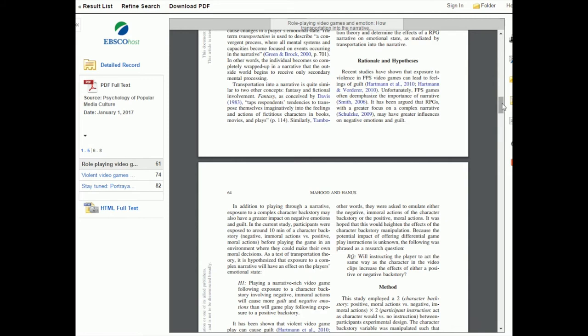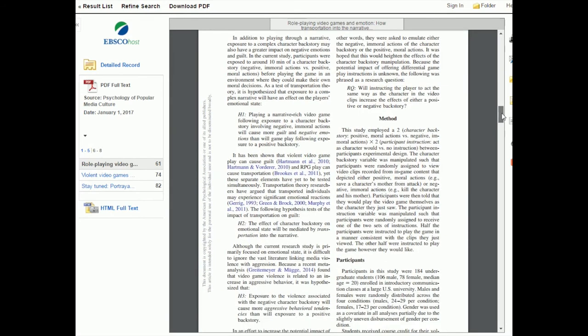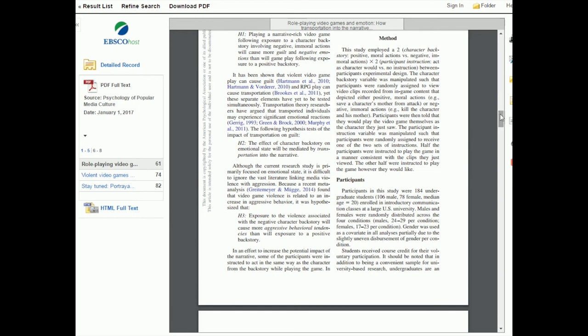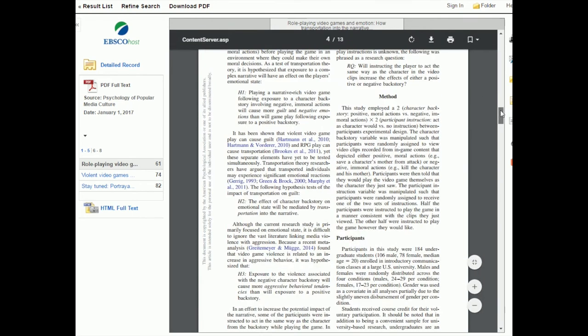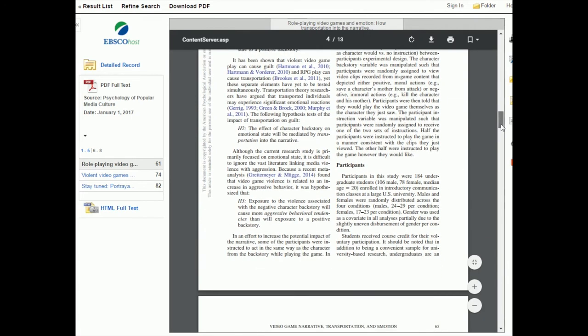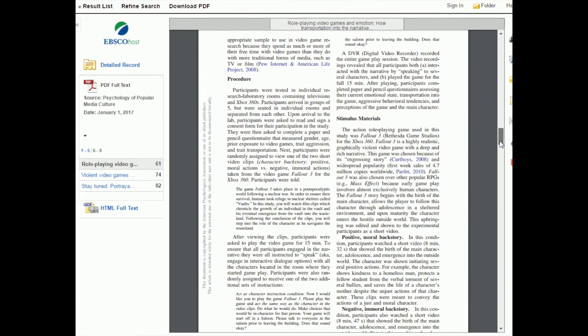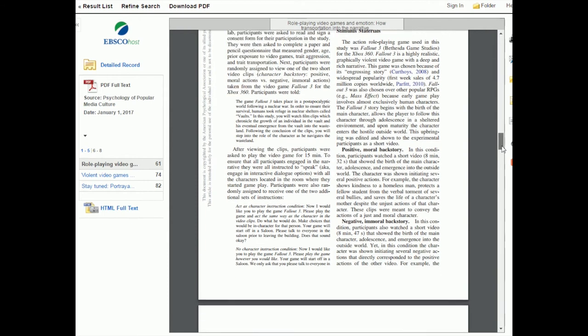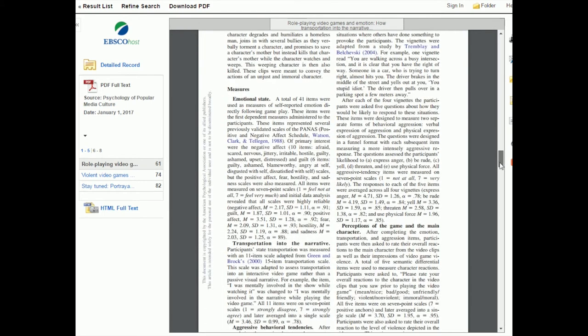Then they move into their method, which looks familiar to what we looked at before. They're describing their participants. They go through their procedure and they have a little bit more information even than the last paper we looked at did. They describe their measures, so they're going into quite a bit of detail here.